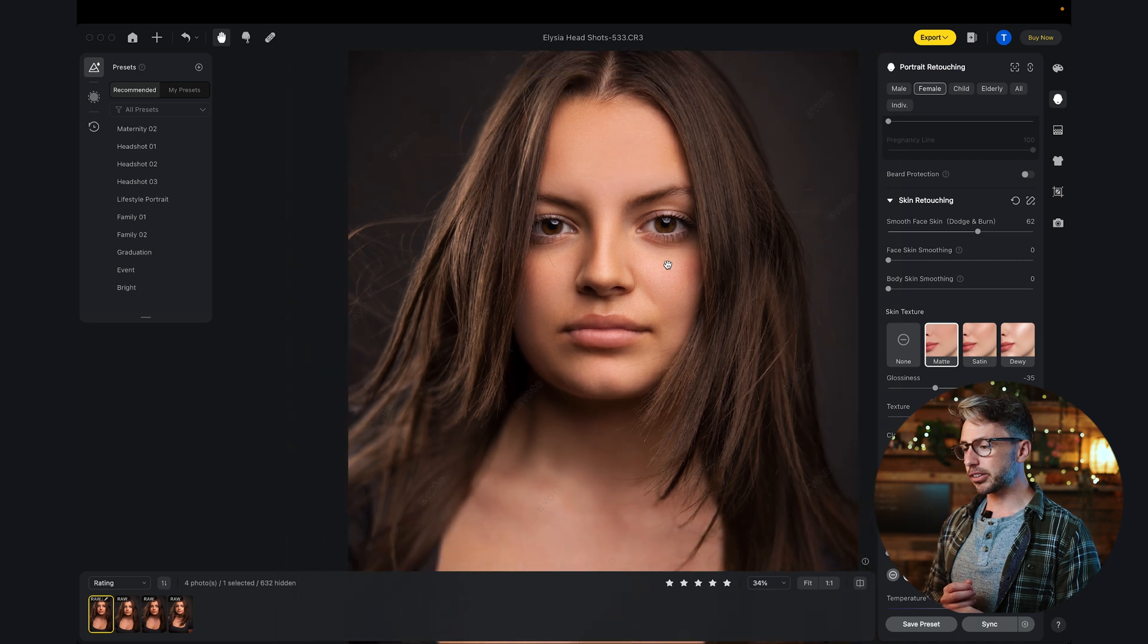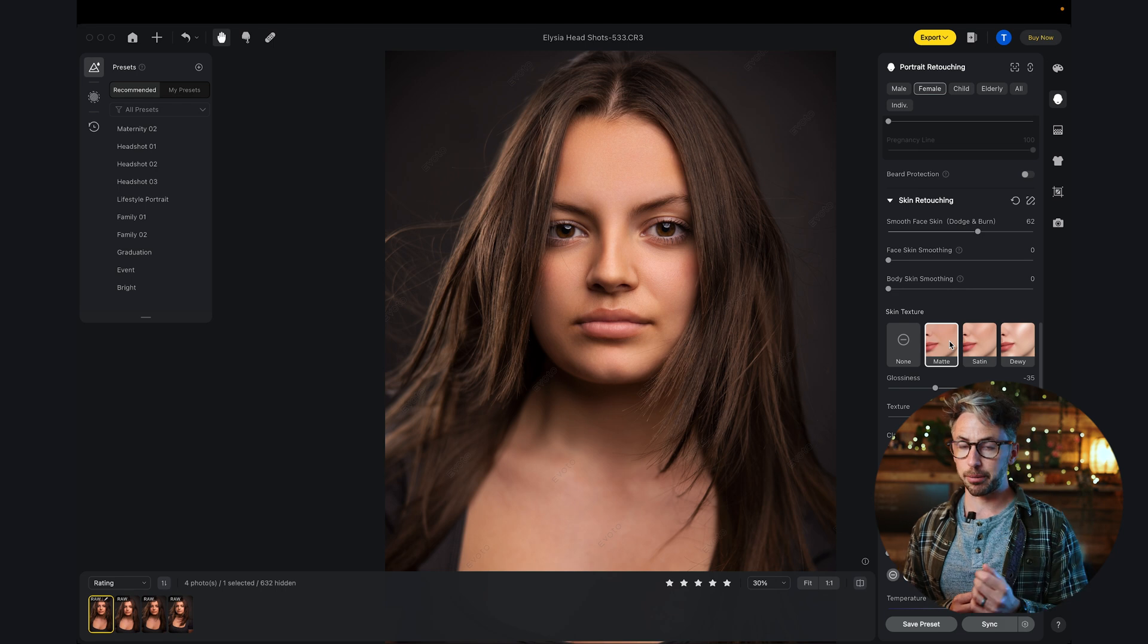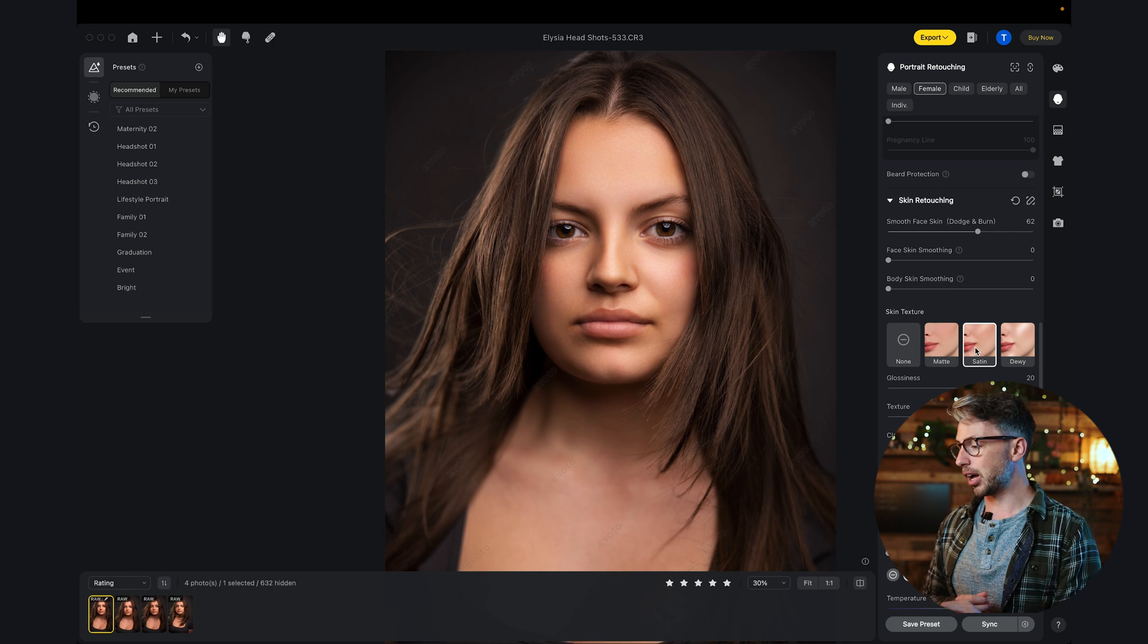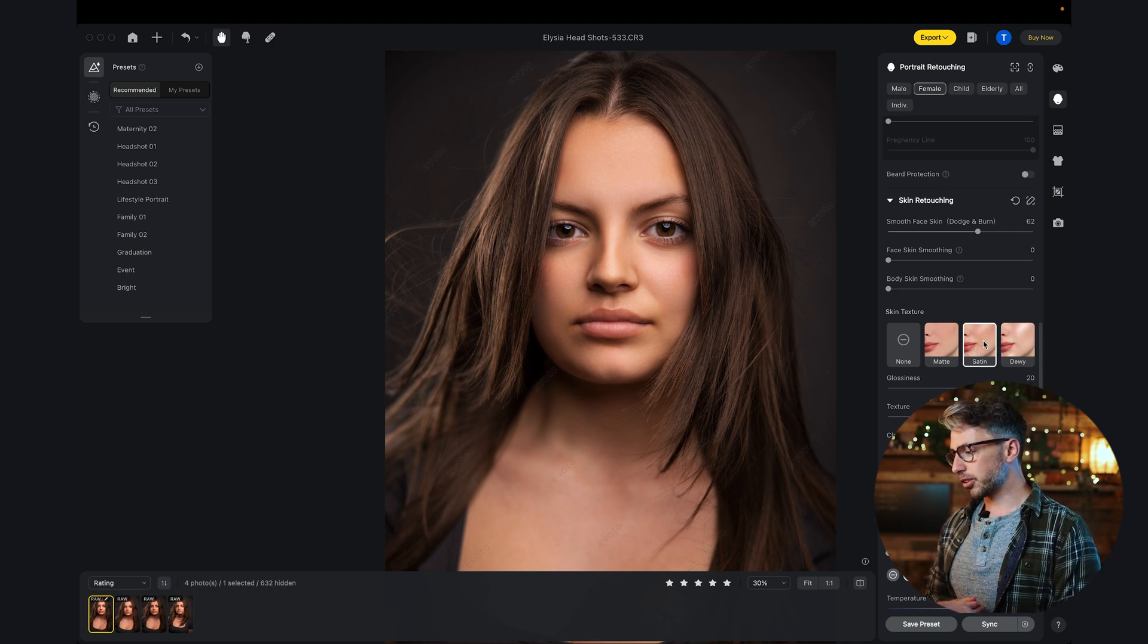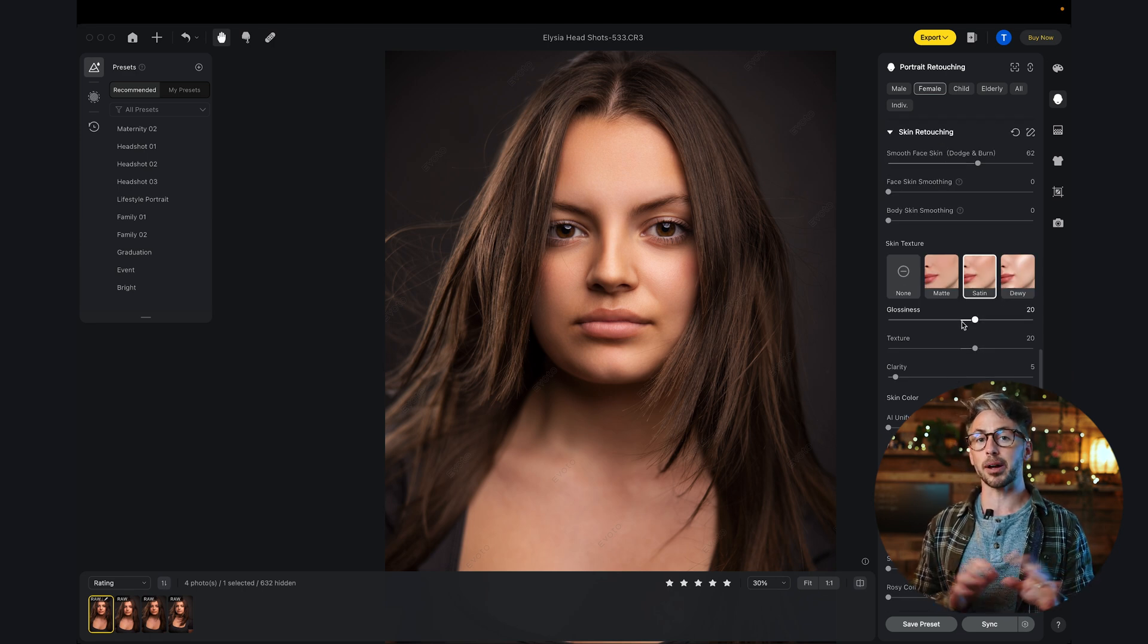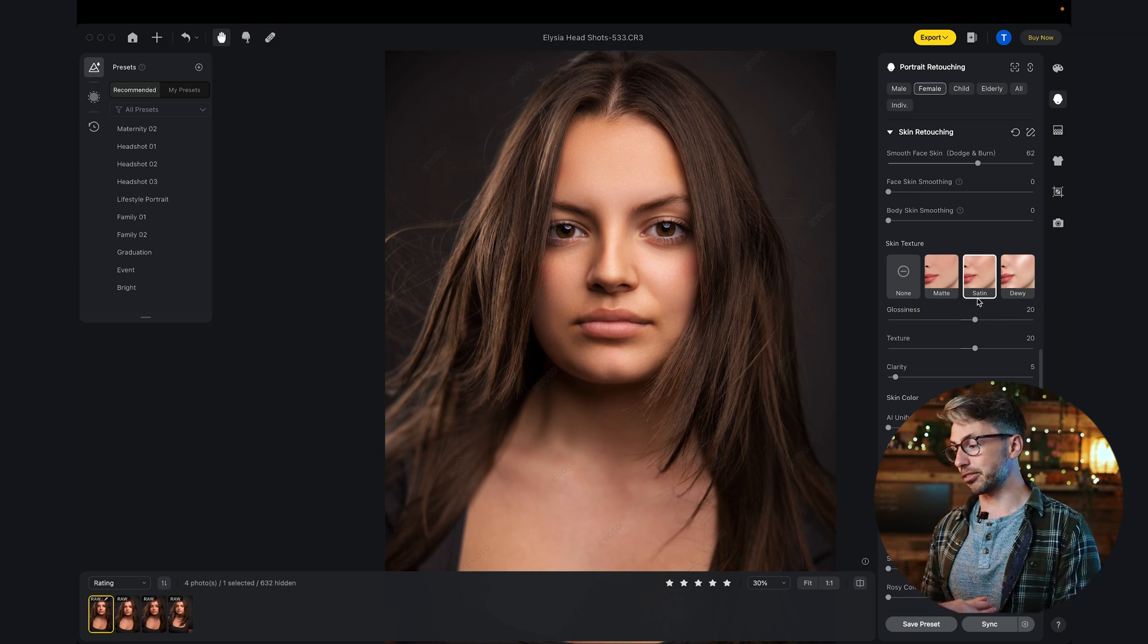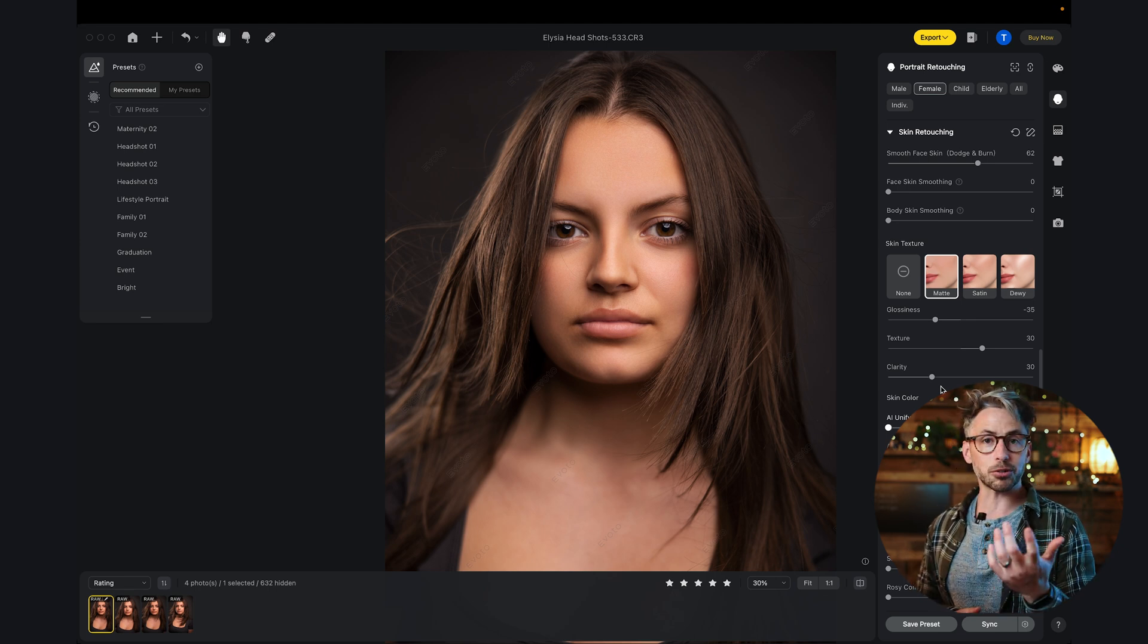Skin texture, we can go for a matte look. That's just going to get rid of some of the shine that was on Alicia's forehead from the reflection from the modifier that I was using. We can have a more satin look. That's even more enhanced. Dew is even stronger, which is too strong in my opinion. If we go for satin, we can see exactly what is happening. We're still having that control.